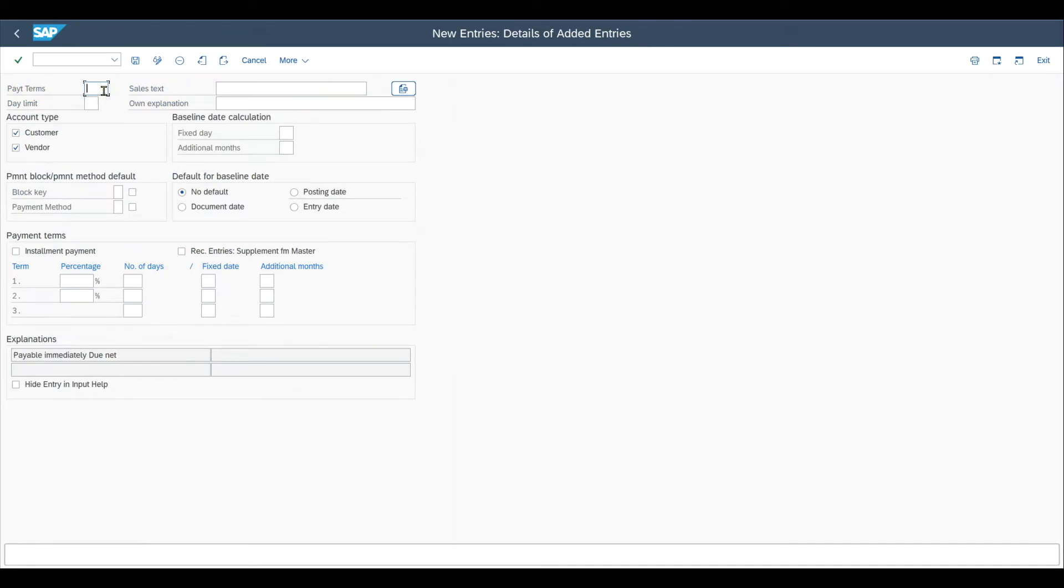So first of all you can see over here we need to provide a four-digit alphanumeric key. Let's just say it's AT1 to clearly identify our payment term.